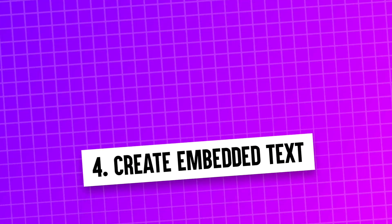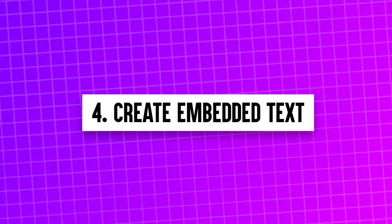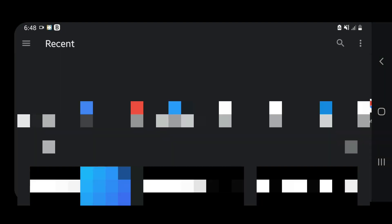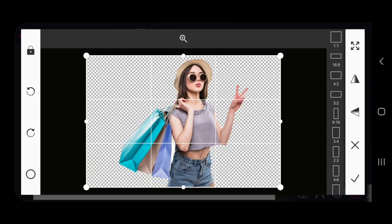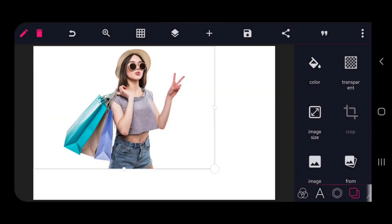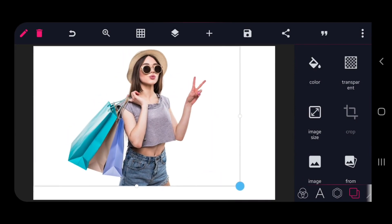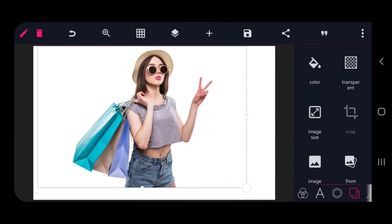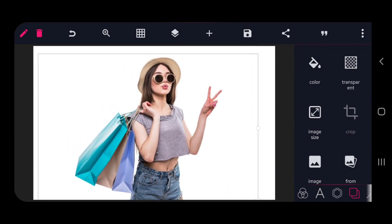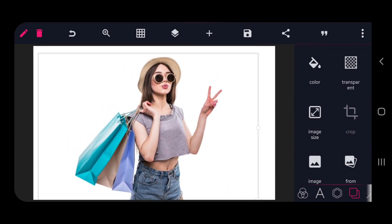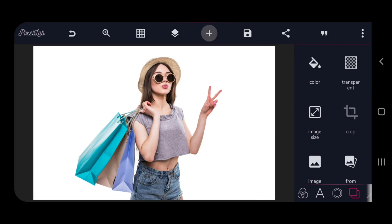Number 4. Create Embedded Text. Firstly add PNG image from your gallery. And the second step is add your text.